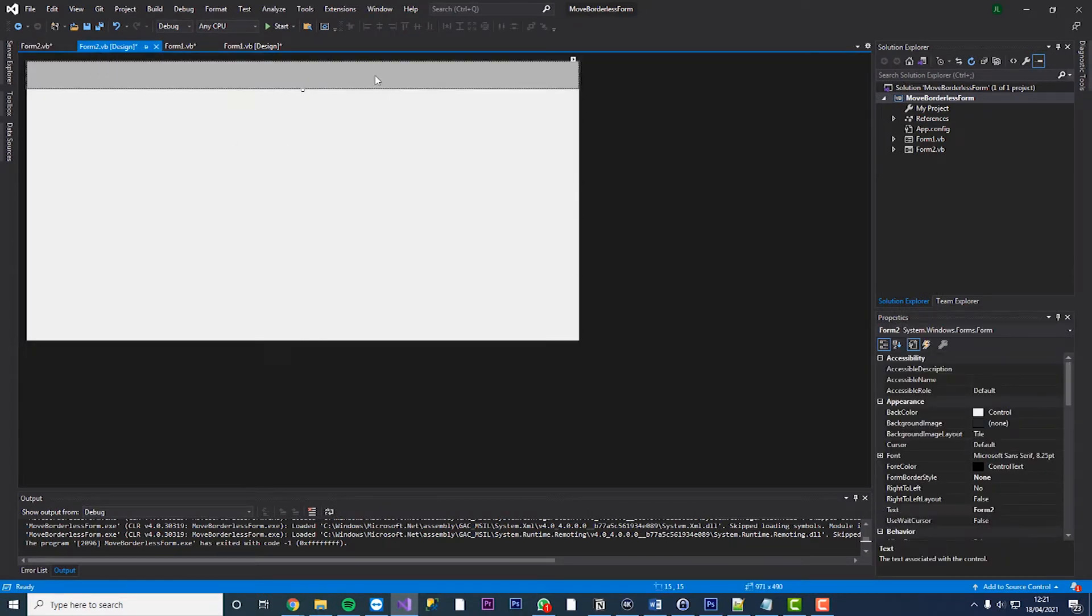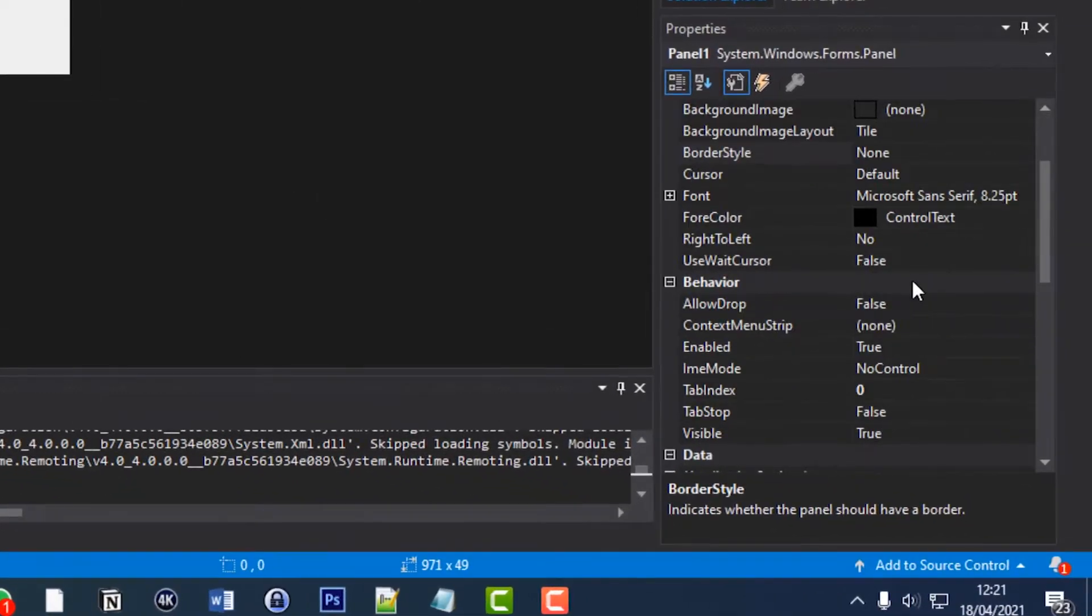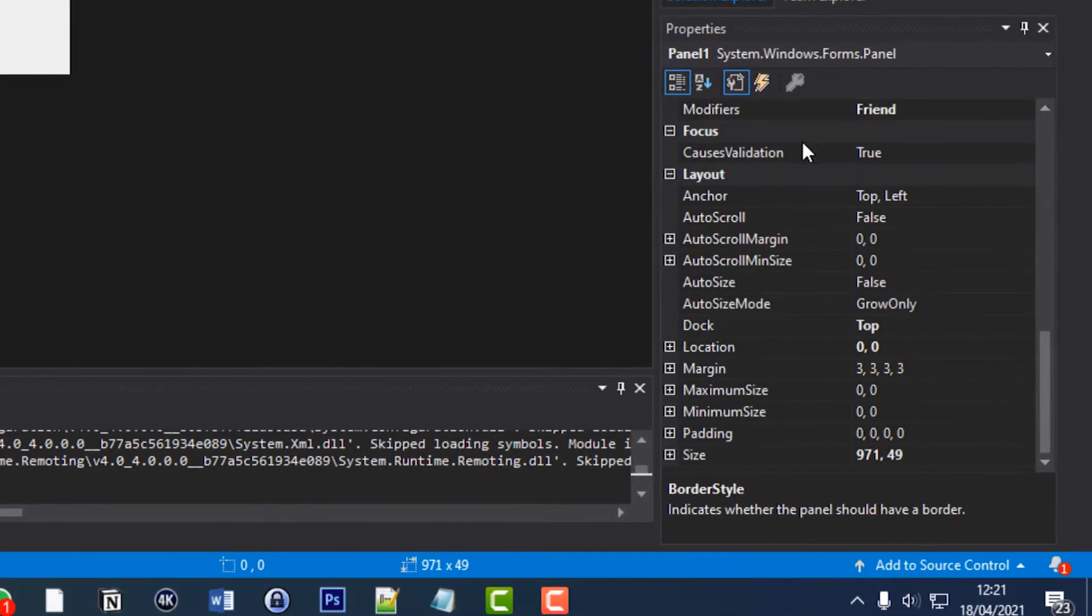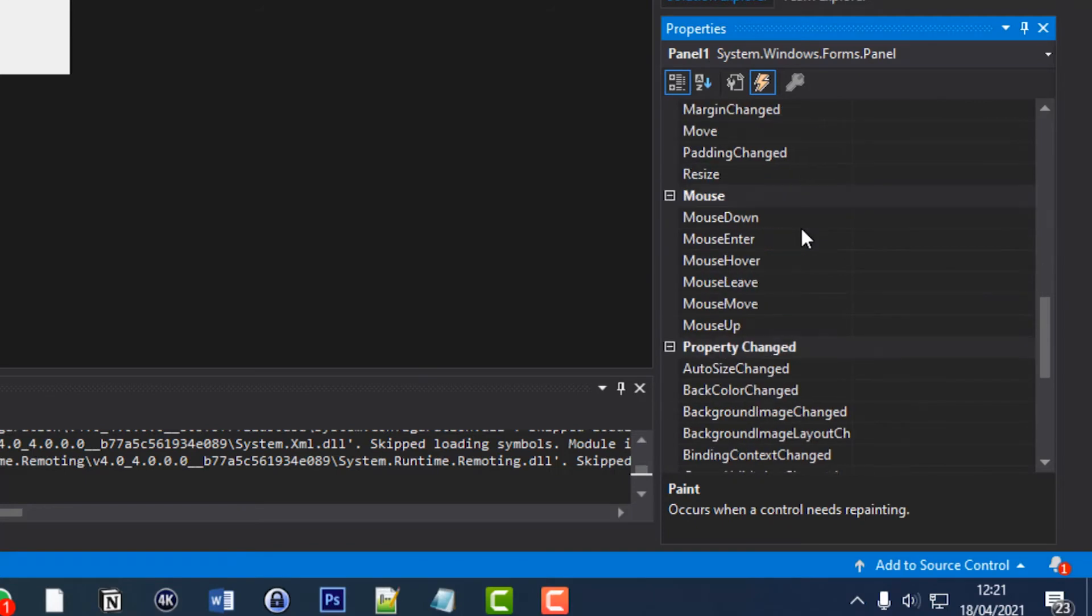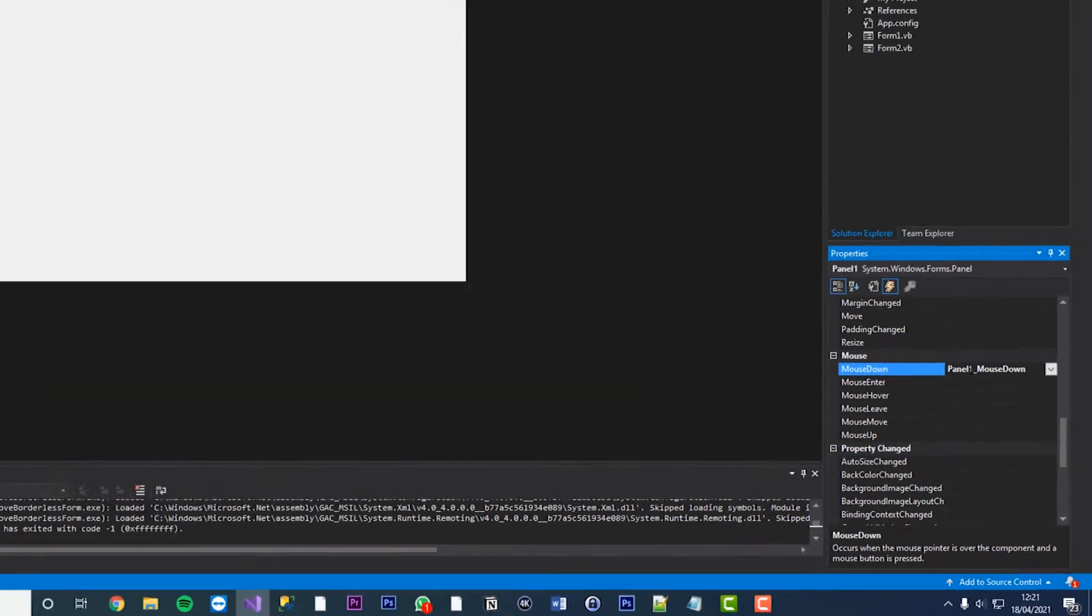So now what we'll do is we'll hit our panel and we need to add a few references. So click this little events tab here and scroll down to mouse. Now there's three we need to add, those are mouse down so just double click in here.